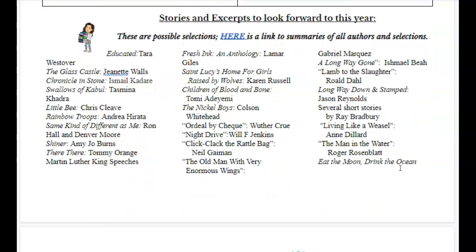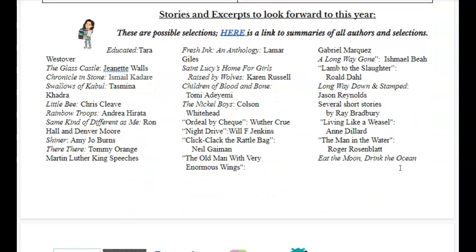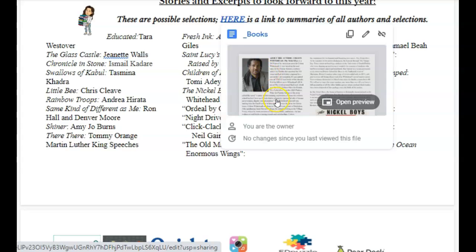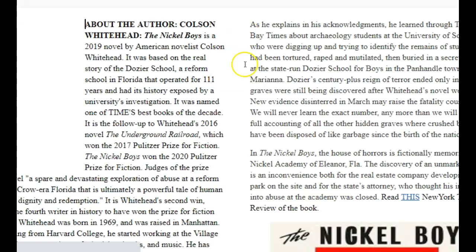Some stories and excerpts that you can look forward to this year — we have a whole list of them, lots of different books. Many of these are books that I've read, and as I'm reading them, I find different things that are interesting or really speak to me, so I copied different passages out of them. You can look at this and see some of the places we could go. You can click a link and scroll through all of the books, and for each you can see the author and a little summary.